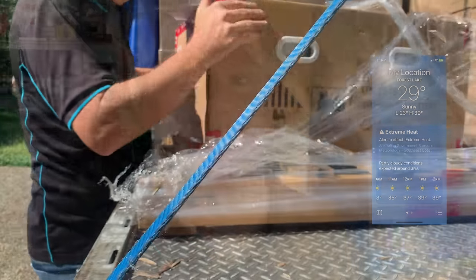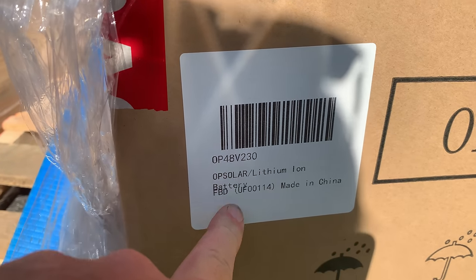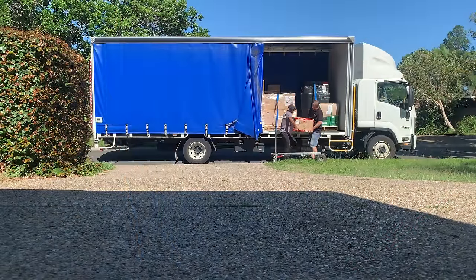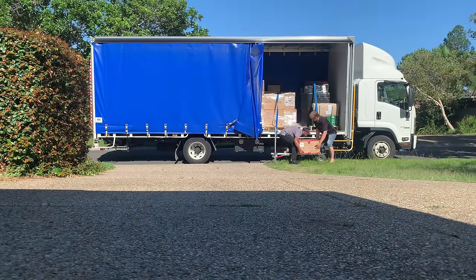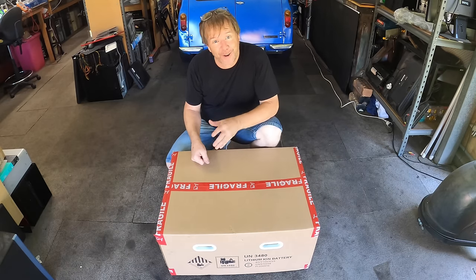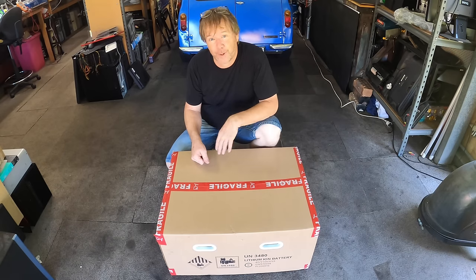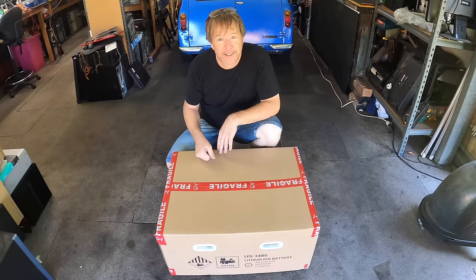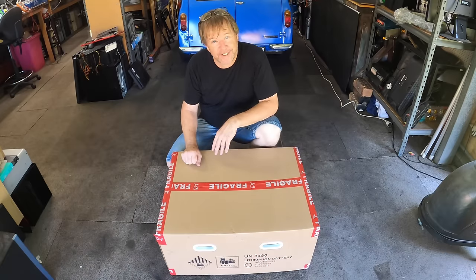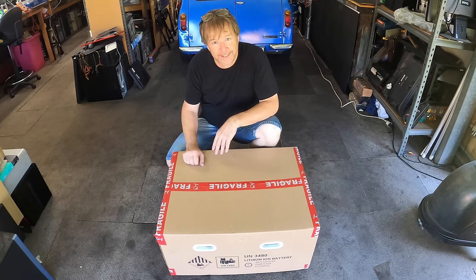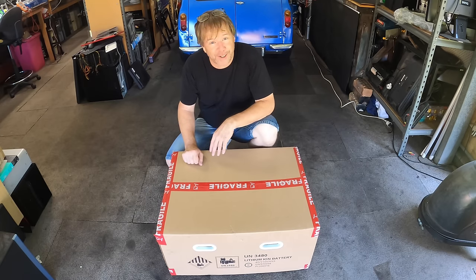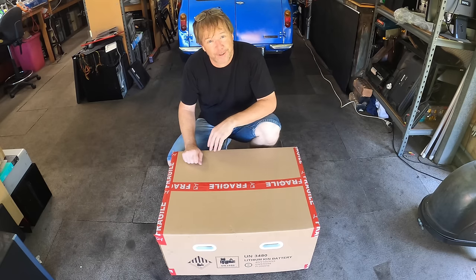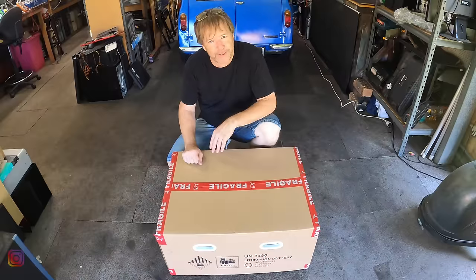It's the hottest day of the year and I have some work to do with this 48 volt 230 amp hour Orient Power battery. This lithium iron phosphate battery is 11.7 kilowatt hours, coming in at just over 85 kilos plus the packing. It's going to be a bit of a challenge to get it up on my desk, but let's pull the box apart, take a look at what's inside, and have a look at what we're working with.